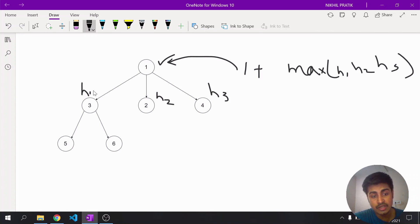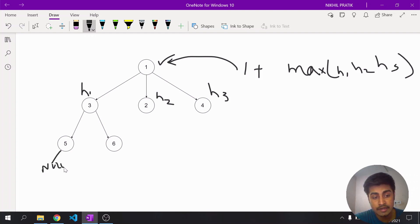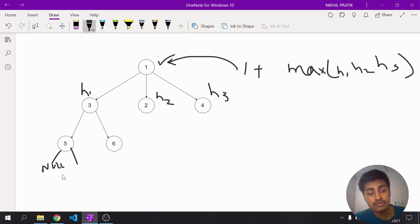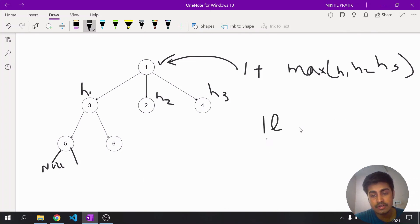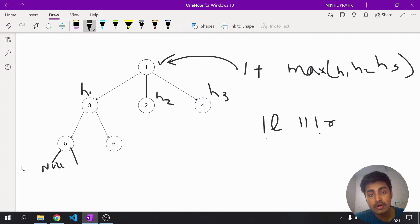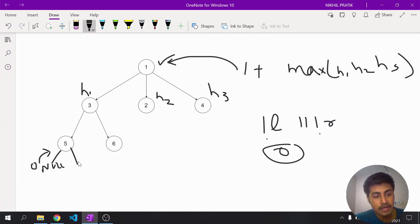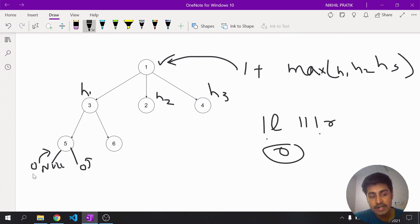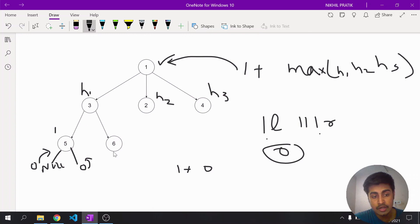For node three, I'll recursively call for five and six. Node five has no children, so when it calls for its children it gets null, and we return zero for null. The maximum of zero and zero is zero; add one and return — so node five has a height of one. Similarly, node six also has a height of one.